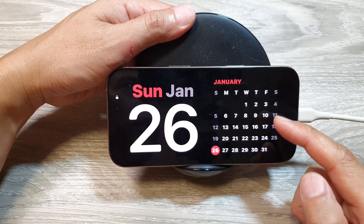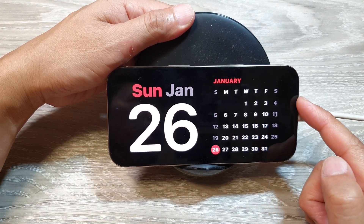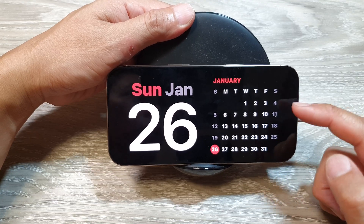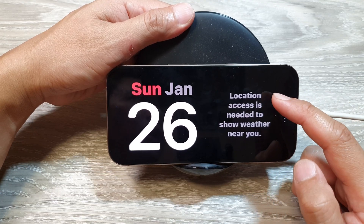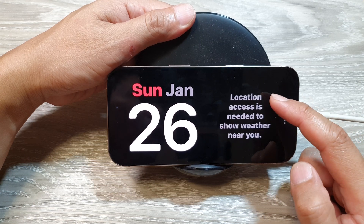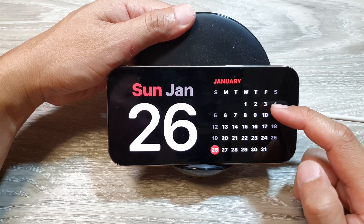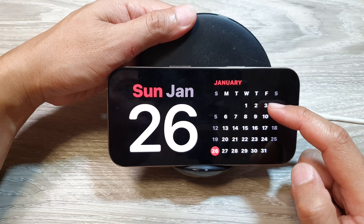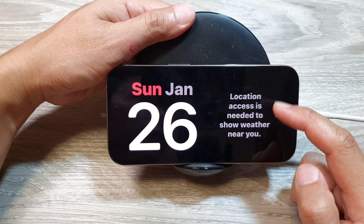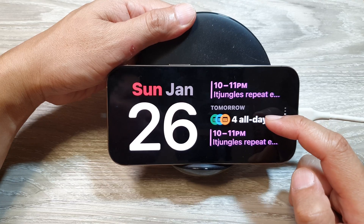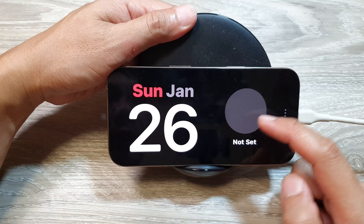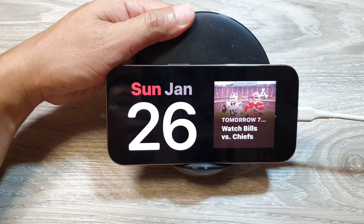The Smart Rotate feature in the standby mode widget on iPhone intelligently cycles through widgets based on your usage patterns, preferences, and time of day. When turned on, your iPhone uses on-device intelligence to prioritize and display the most relevant widget for you on the standby mode screen while the device is charging in landscape orientation.